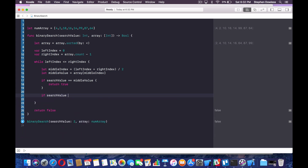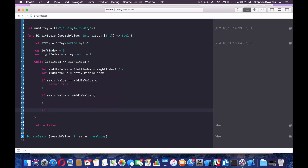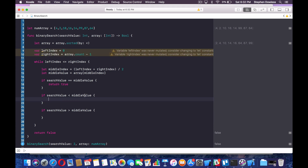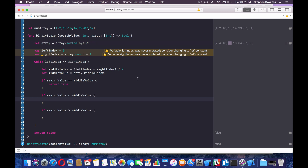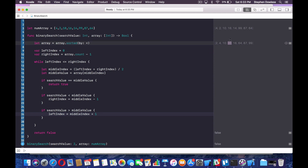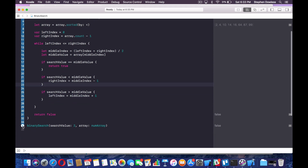Then we have two more cases to handle: if search value is less than middle value, and if search value is greater than middle value. If the search value is less than the middle value, we want to shift our right index. When we start out it's 99 — if our search value is less than our middle value, we want to shift that right index to be middleIndex minus one. Then vice versa — if the search value is greater than our middle value, we're going to say leftIndex equals middleIndex plus one. On the next iteration of the loop, it's going to look through only the left portion — say 2, 4, and 10 — which is super convenient.